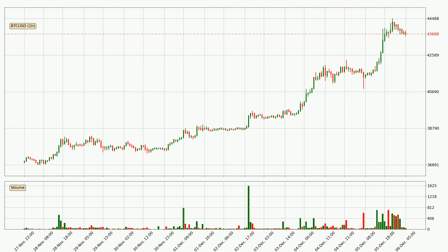By looking at the hourly time frame for Bitcoin, we can see that the price moved up quickly with around 4.8% in the last 24 hours, with a current price of $43,688. We can see that the buyers are taking over because the volume was also high, showing that this move was strong.